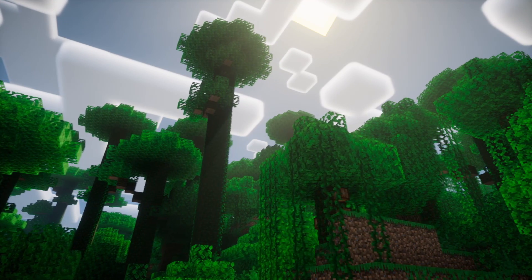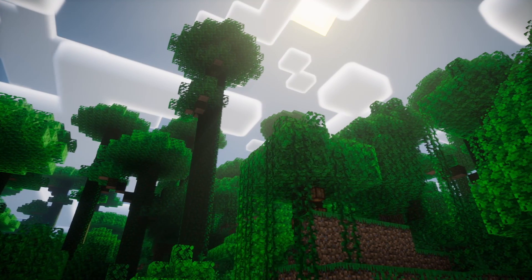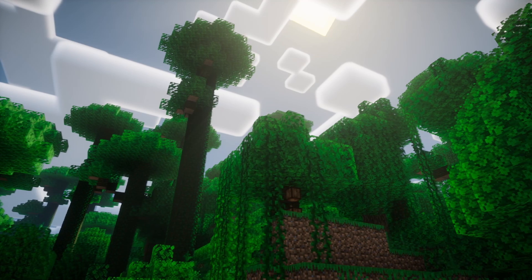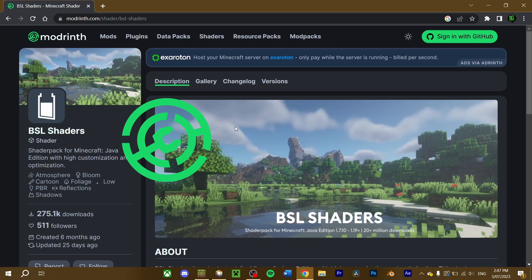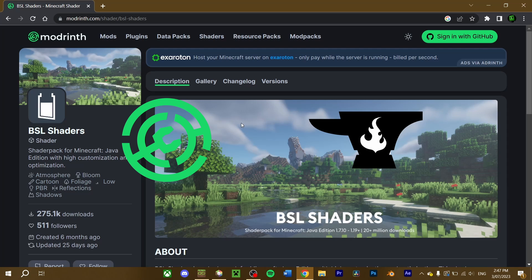Next we'll want to download a shader pack to use. For this video, I'm going to download BSL shaders on Modrinth, but feel free to browse through Modrinth, CurseForge, or any official sites by authors for any shaders you want to use.